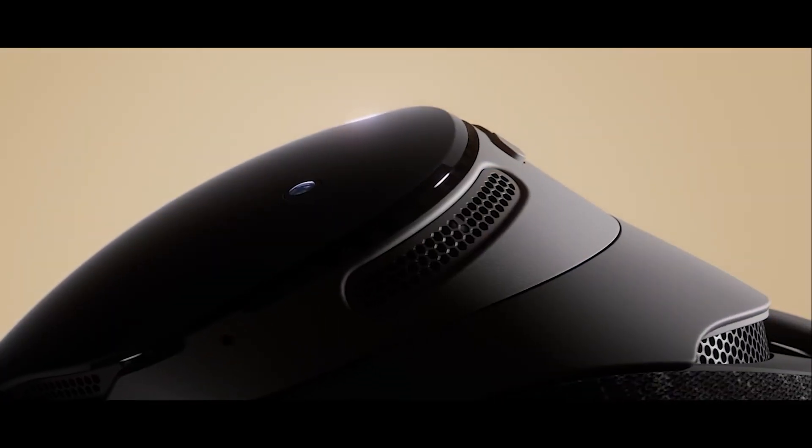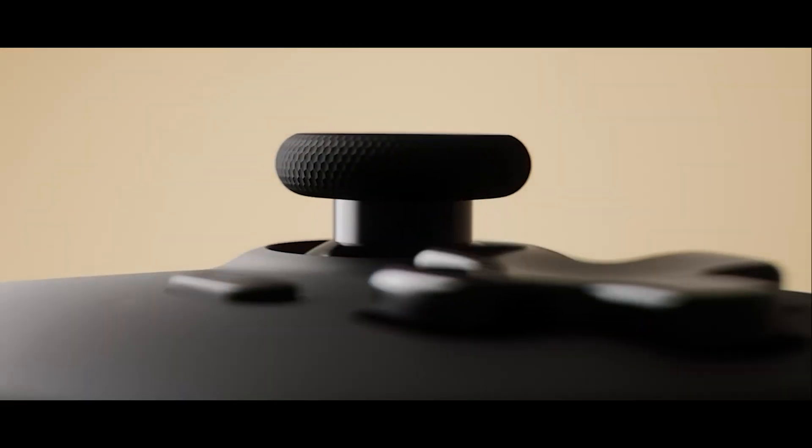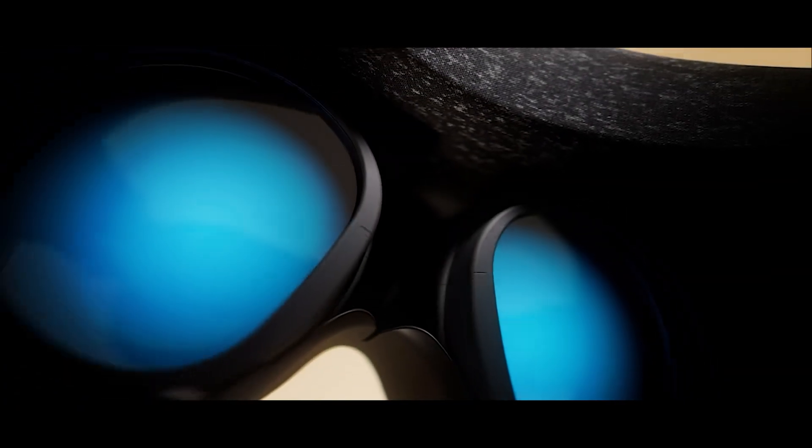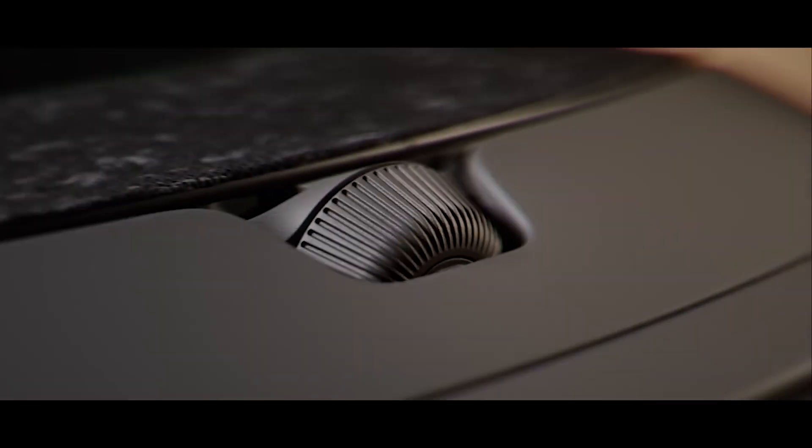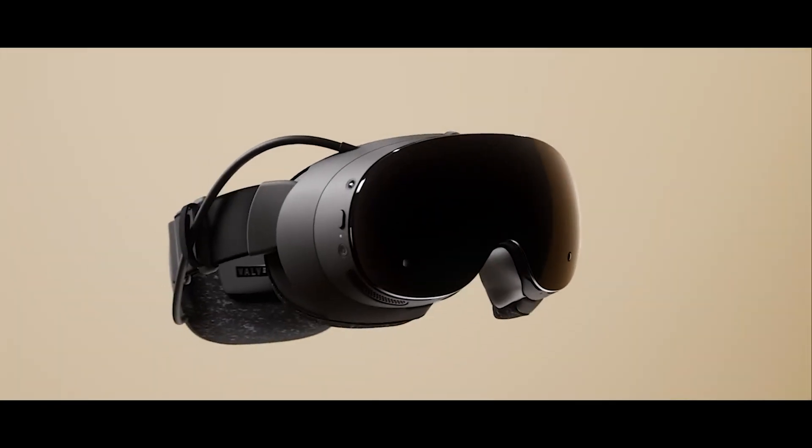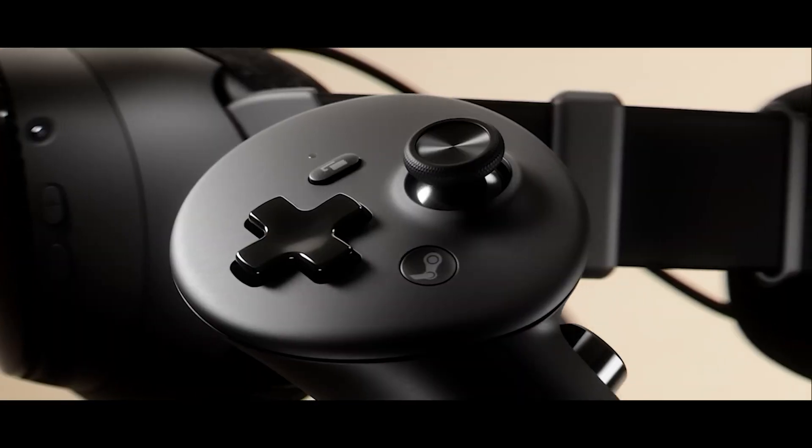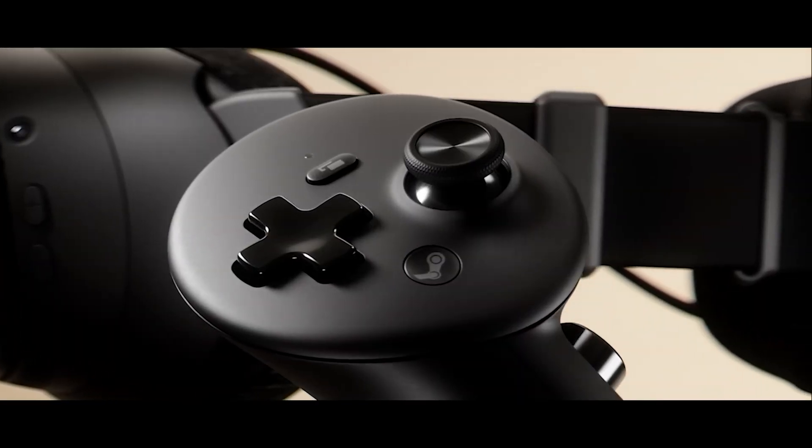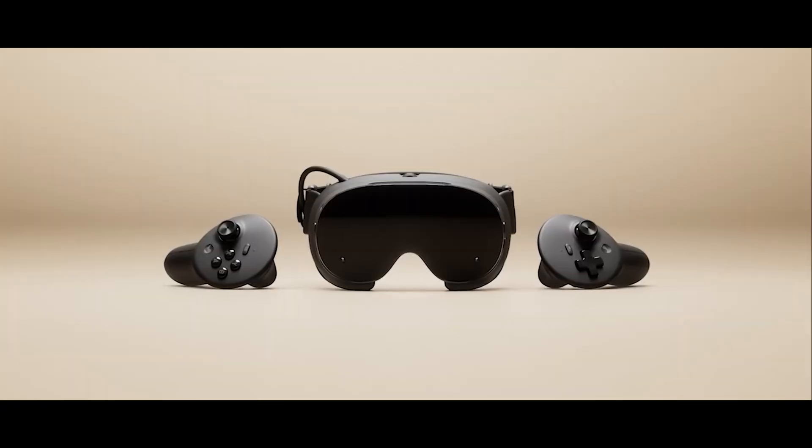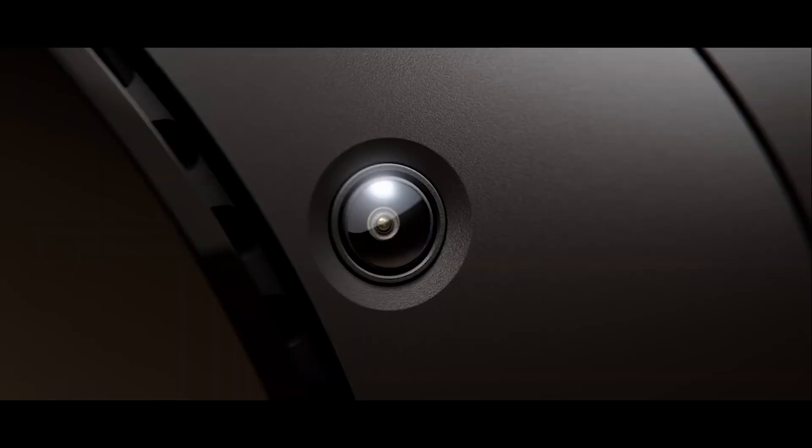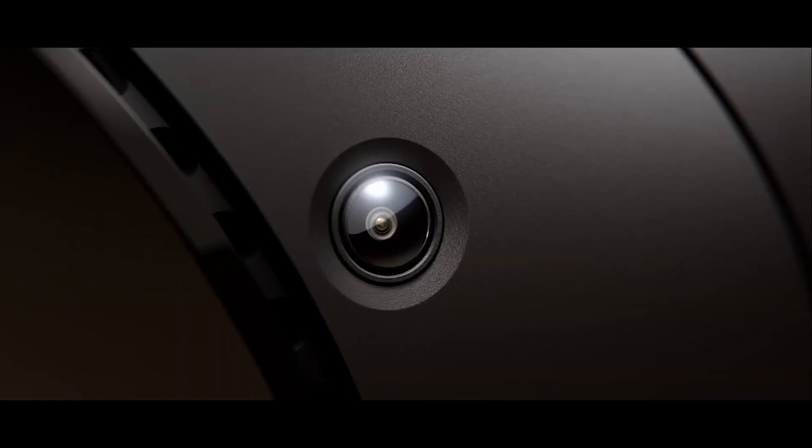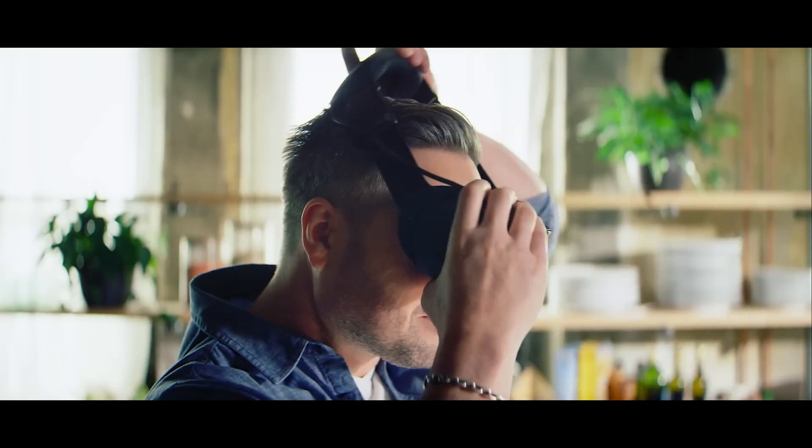Moving to the next thing on our list, let's talk about the Steam VR set. Valve's pushing into high-end virtual reality. The headset aims to deliver premium clarity, smooth performance and easy setup, giving players a powerful VR experience without needing a full PC beside them.